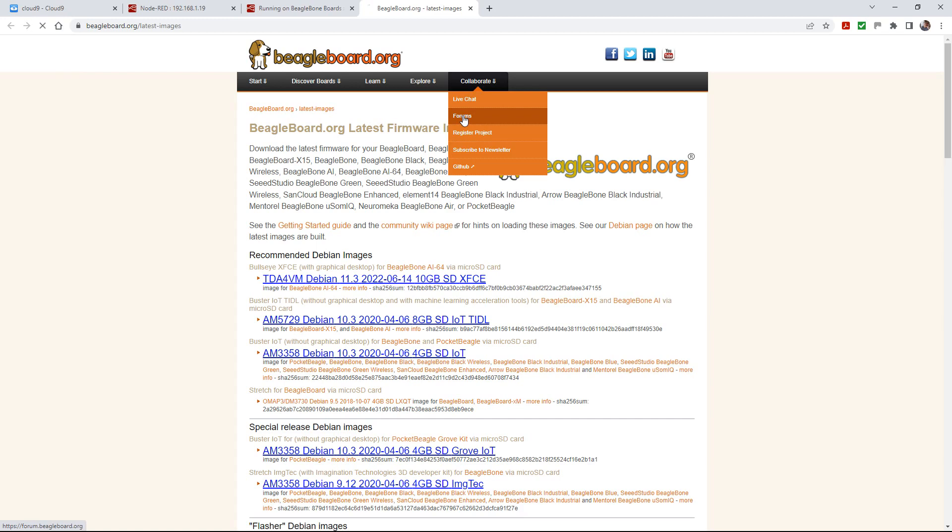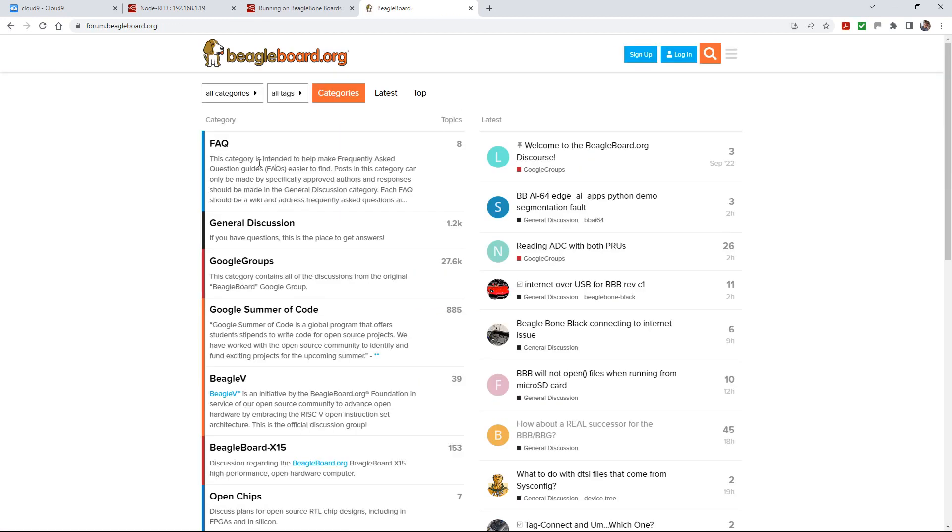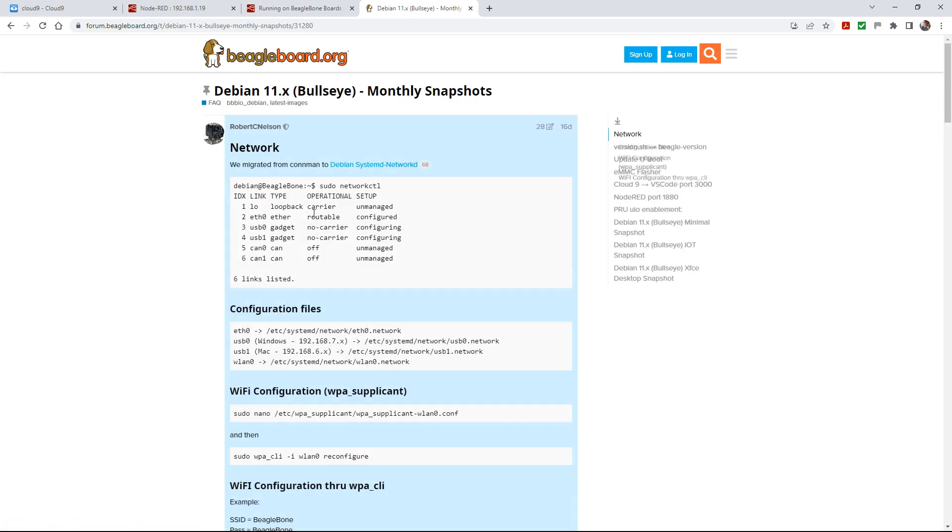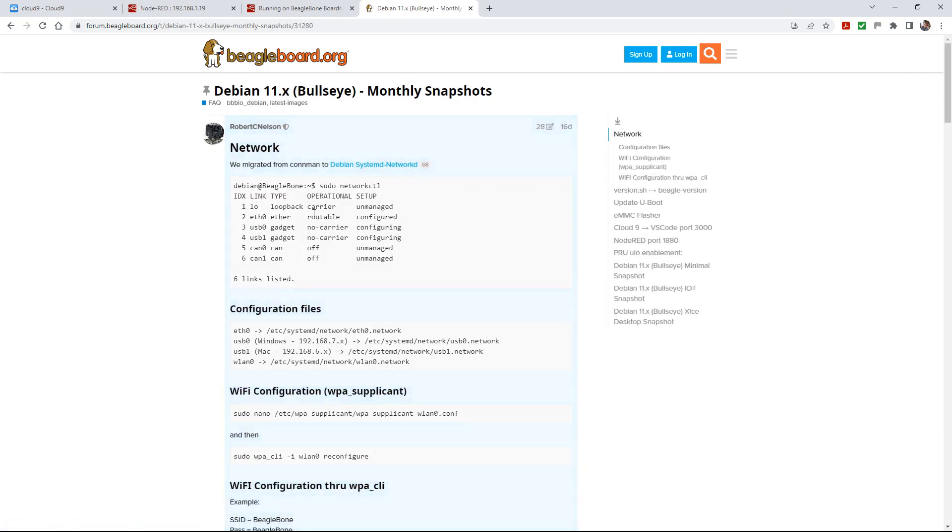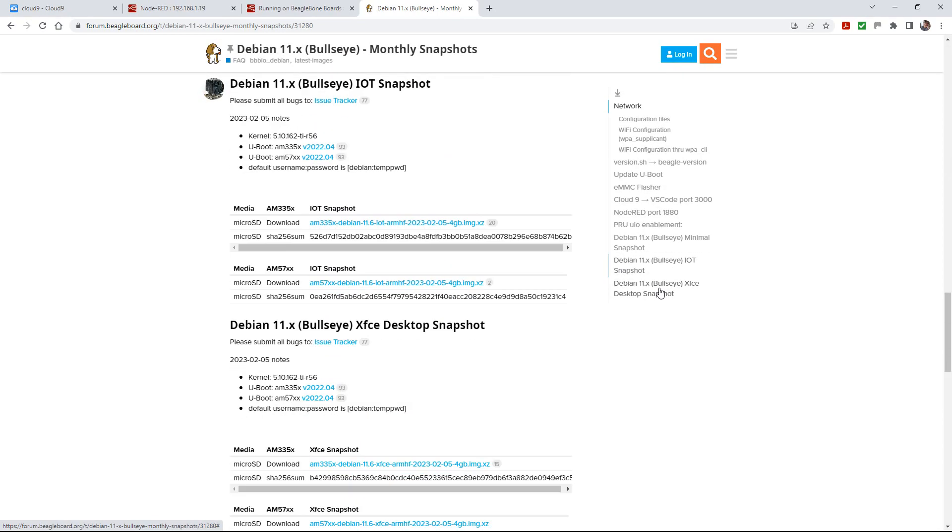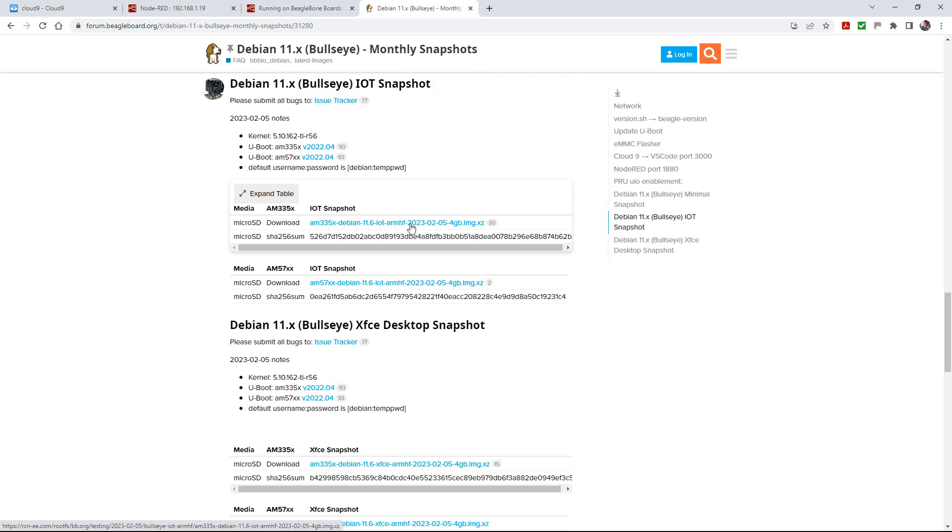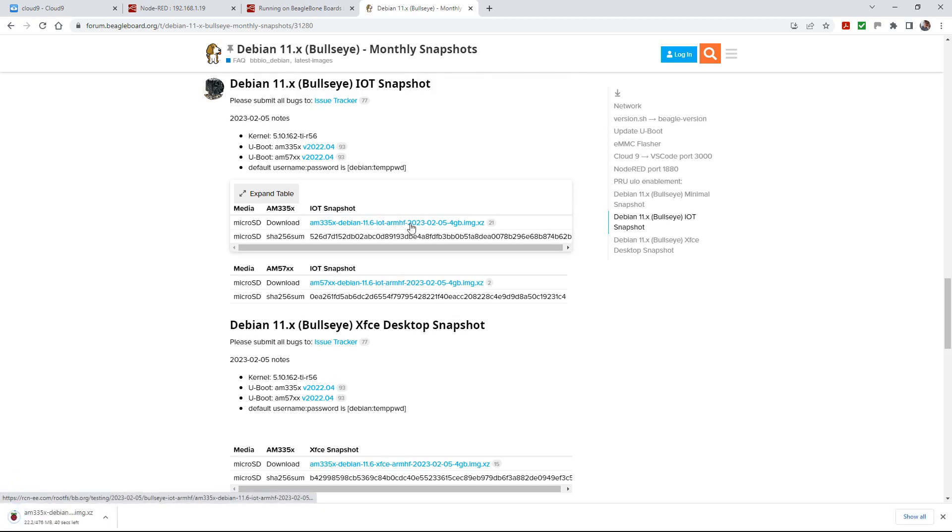What you need to do is go to the forums, and in the forums go to the FAQs. Why it's in FAQs I have no idea. Debian 11 monthly snapshots - this is where you want to be. When you go in there, you'll see there's a Debian 11 IoT snapshot because we don't need the desktop. The BeagleBone Black is an AM335, so that looks like the image we need, an IoT.